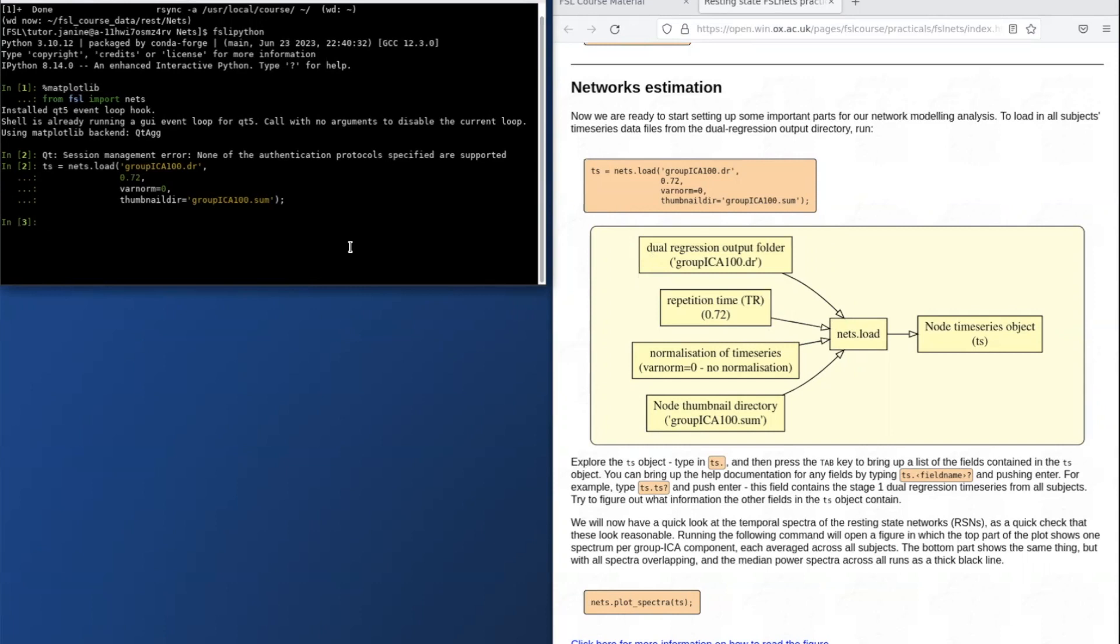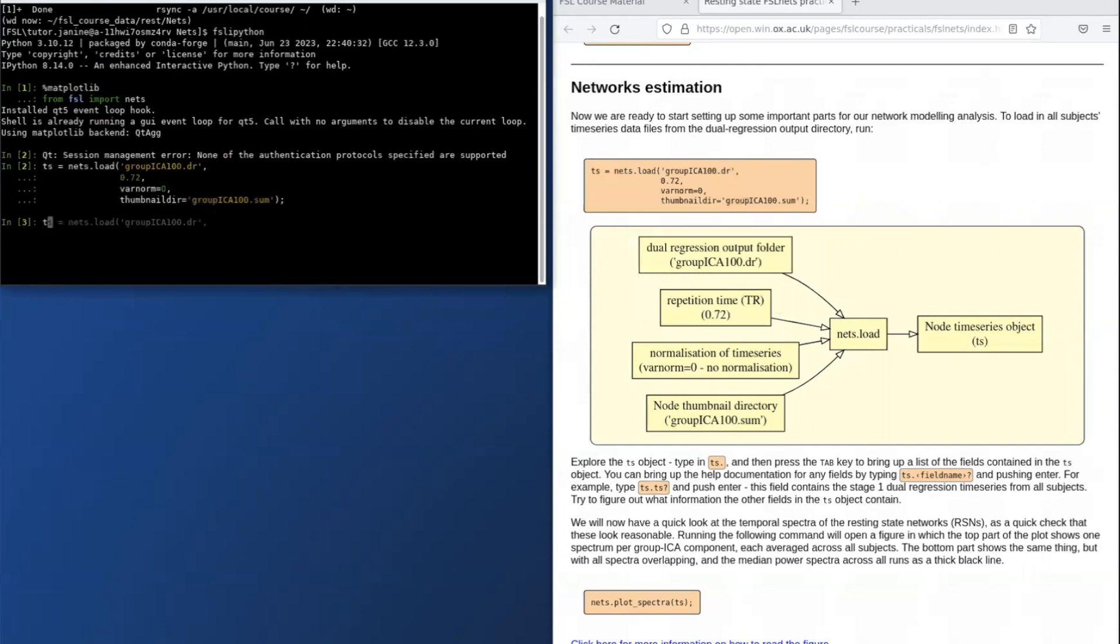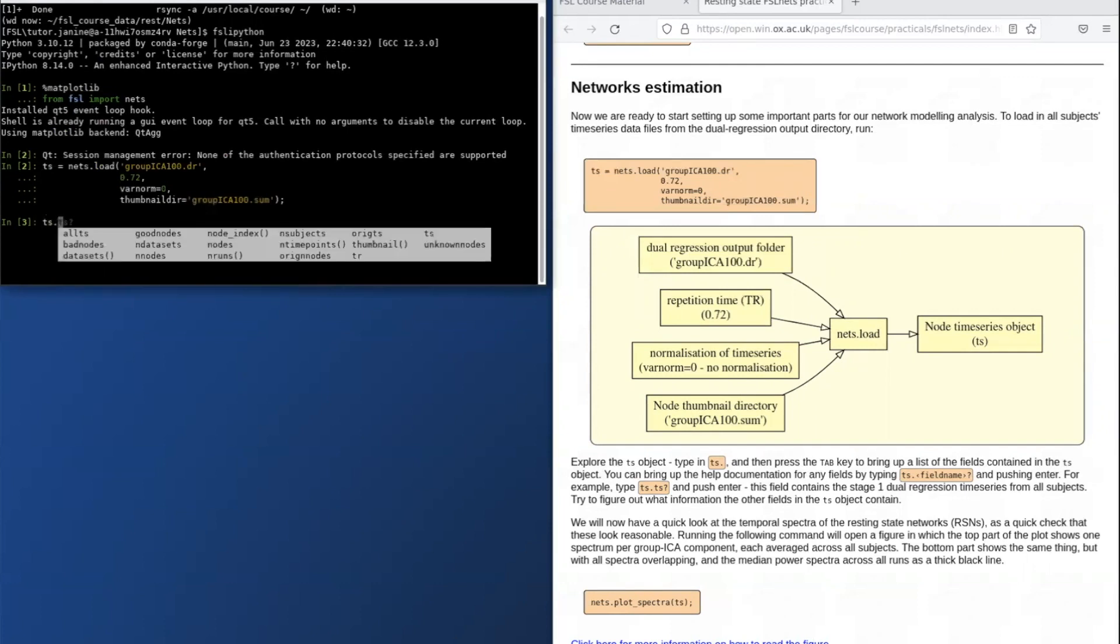Now that we've loaded this data into the workspace, we can interrogate it. For example, we can have a look at the variable ts which includes information regarding the data that was just loaded in.